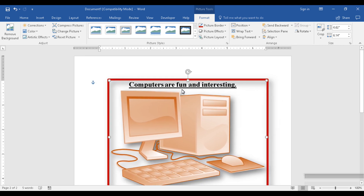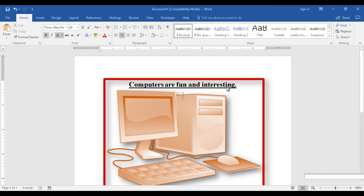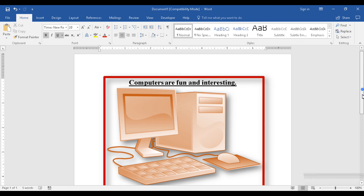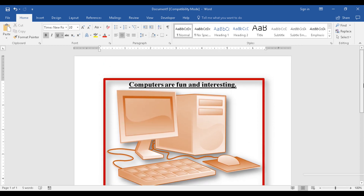We have come to the end of this introductory video. Thank you very much for watching — please subscribe and feel free to leave a comment as well.